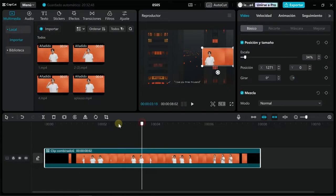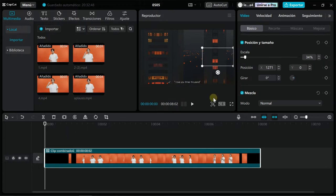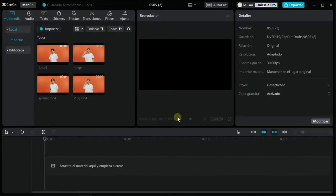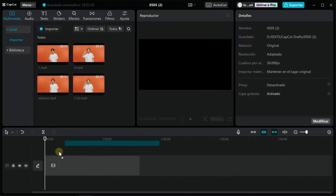Open the CapCut program and import the files. It works for photos and videos, but keep in mind that they all have to be of the same length. Now select the first clip and drag it to the timeline.